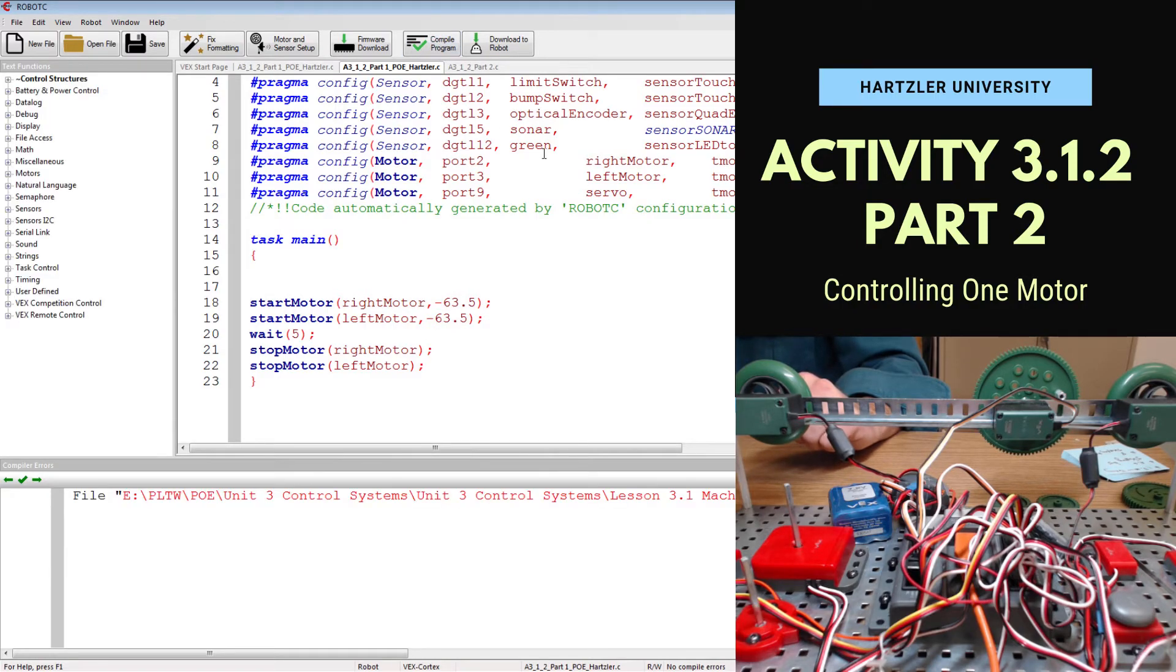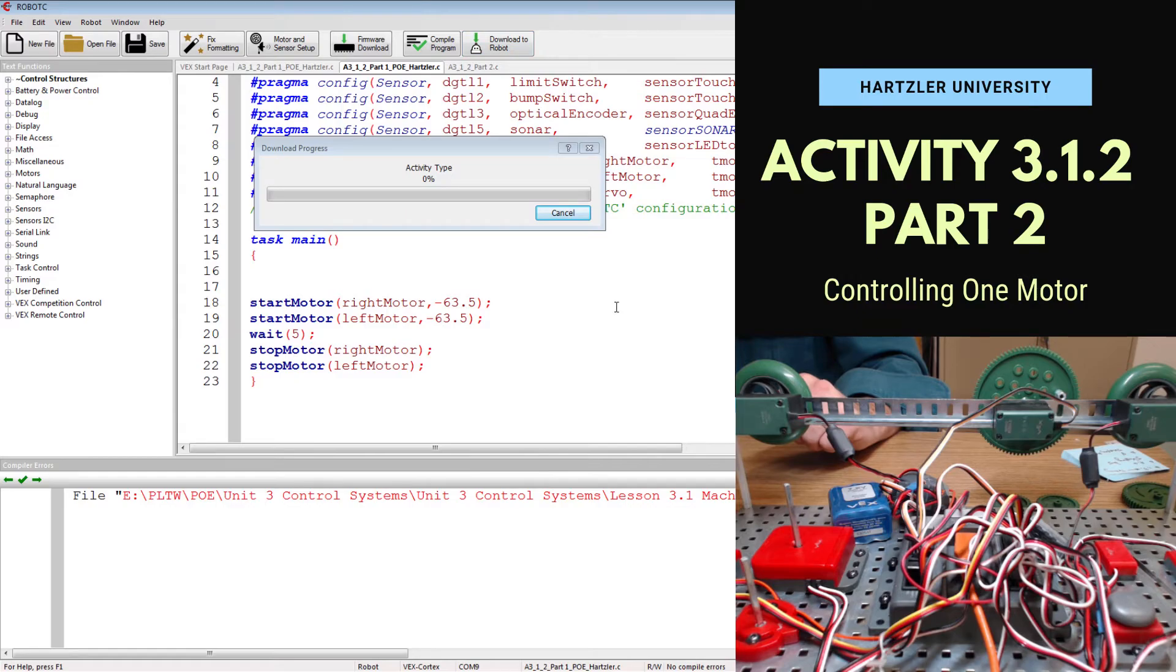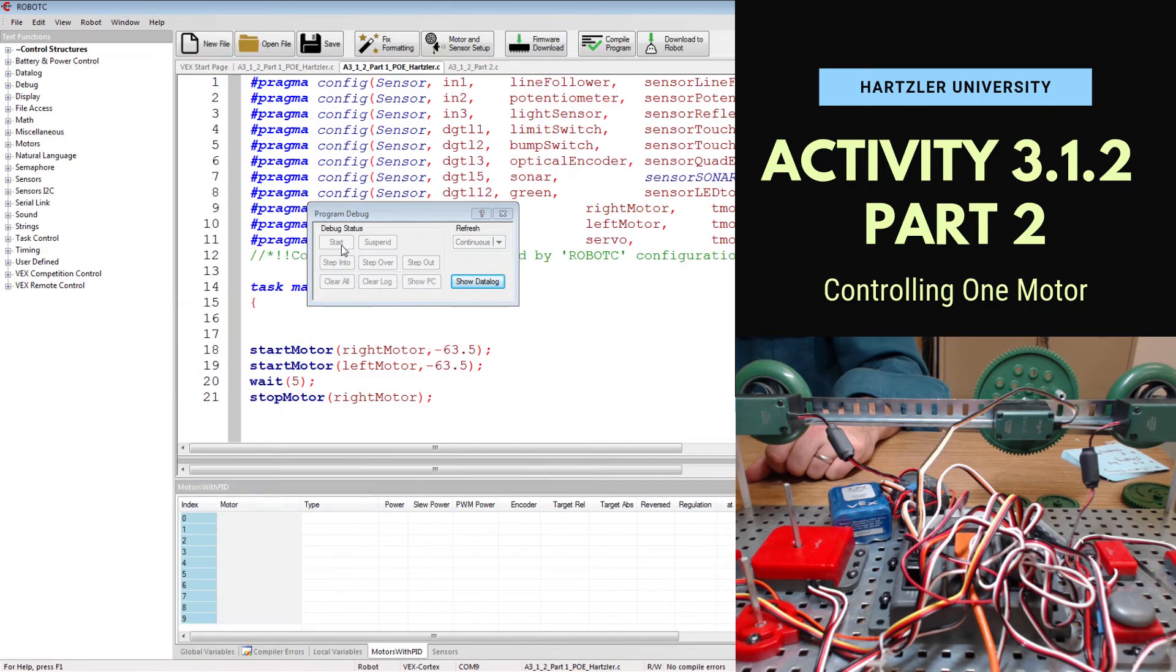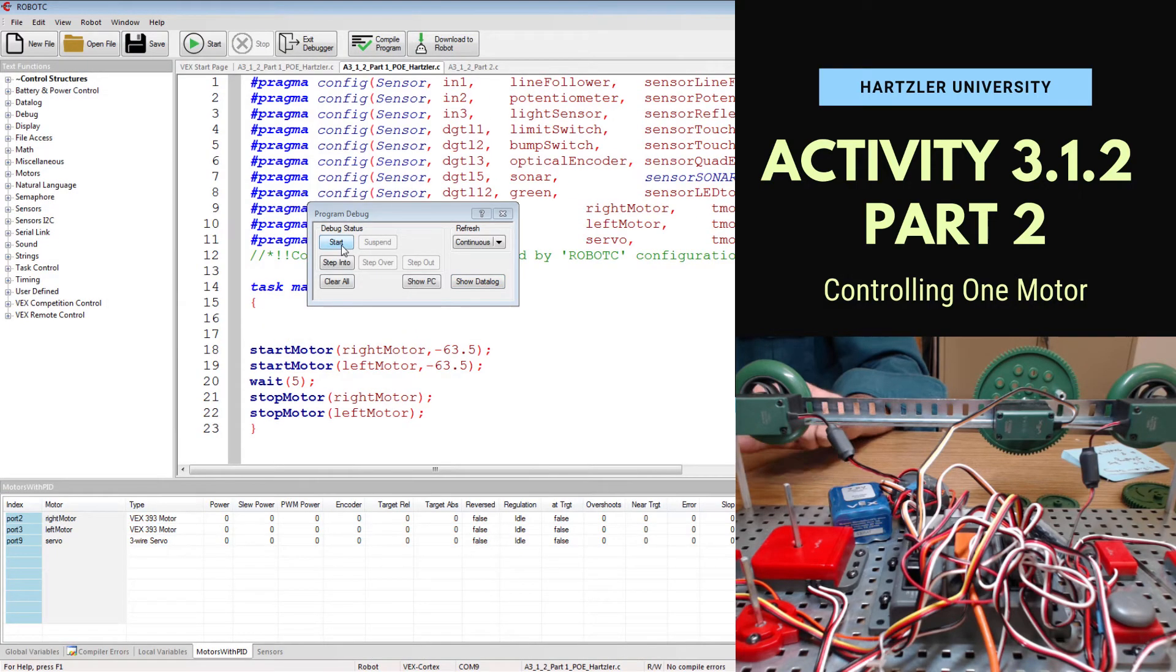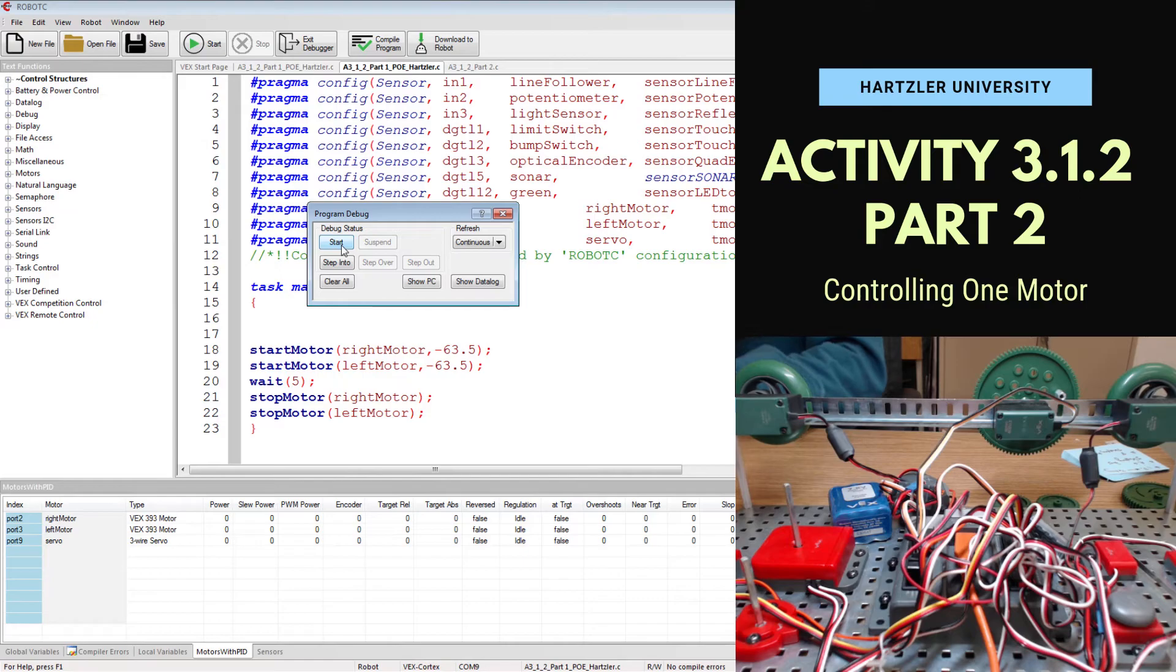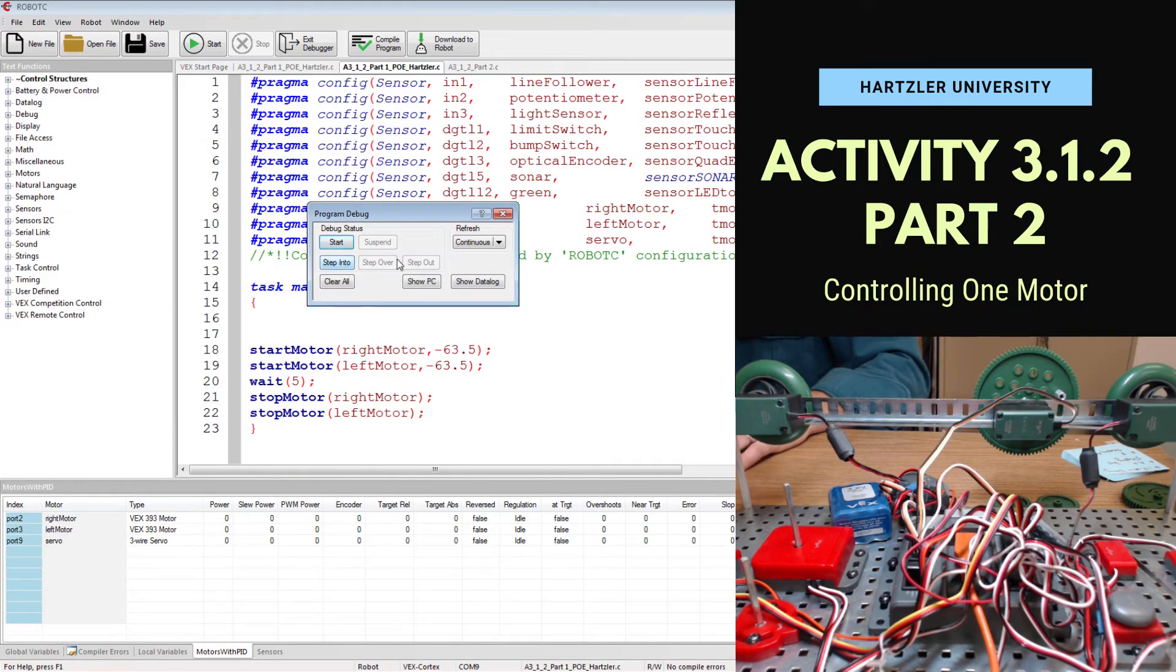Compile that program again, hit that download button. Once it has loaded, you can then hit that start button and you should see them spin in the other direction. And they did. I didn't want to wait the full five seconds, so I just hit the little stop button on the screen.